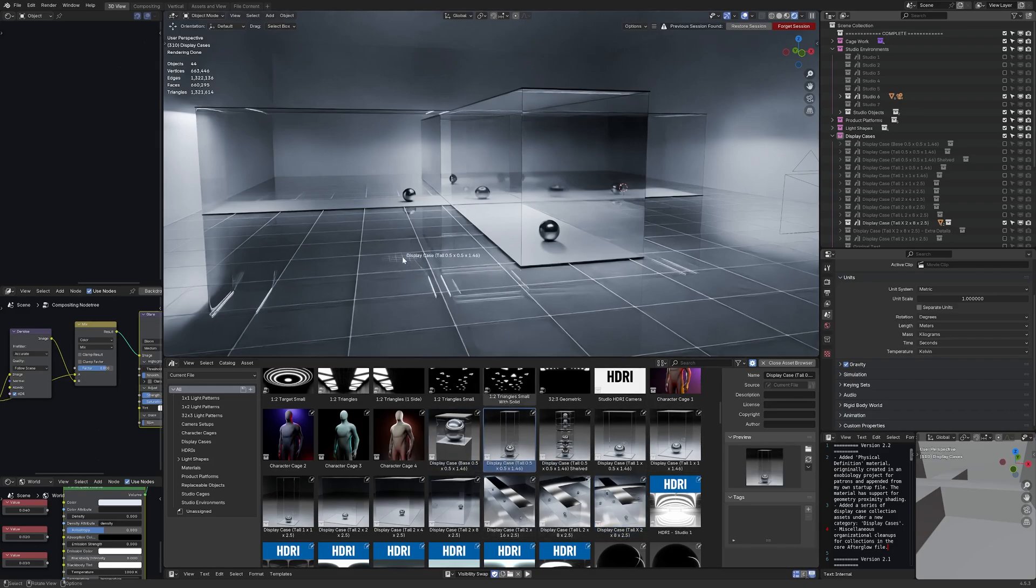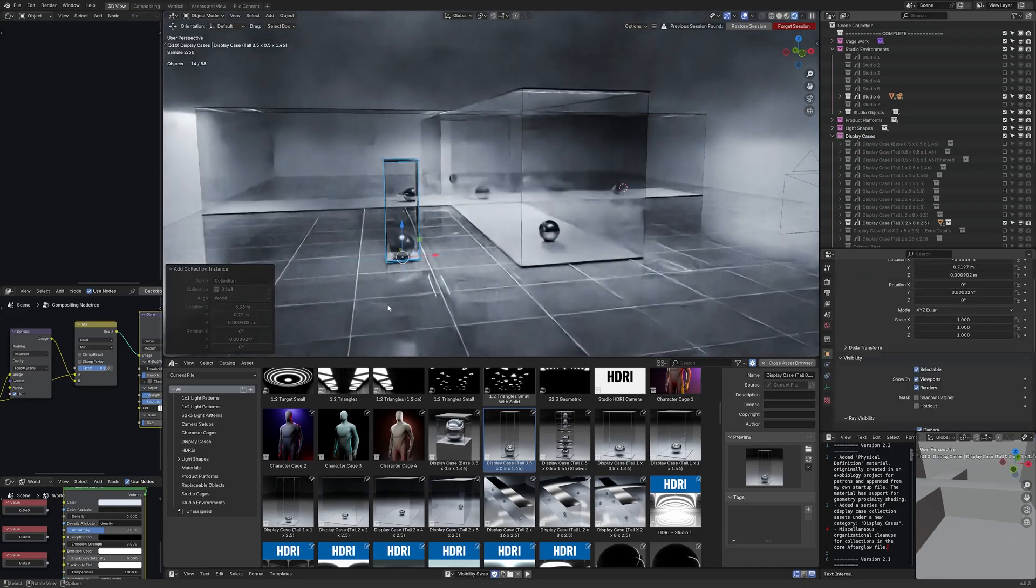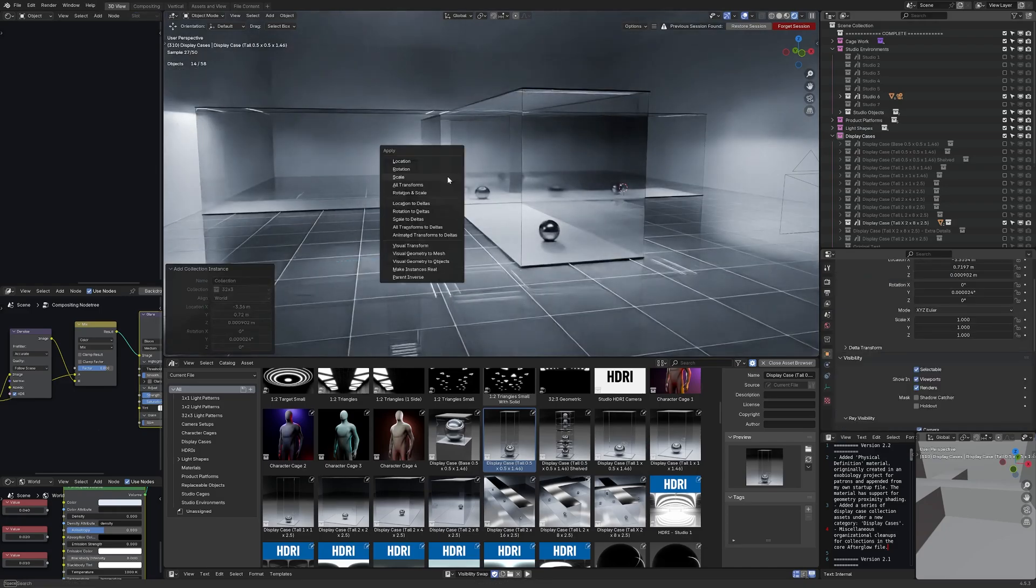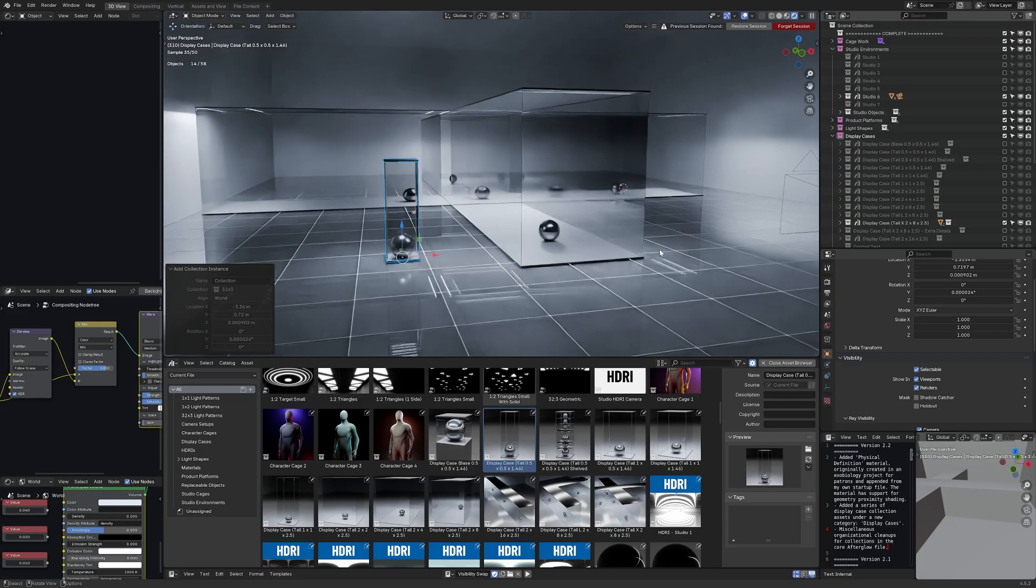These are collection assets so they can just be dragged in and added to the scene and then adjusted as needed especially if you press ctrl a and then make instances real to unpack the collection asset. Depending on whether it's already linked or appended there's some caveats to the way things are imported in blender.